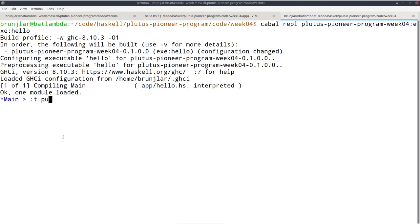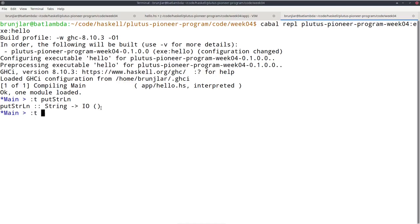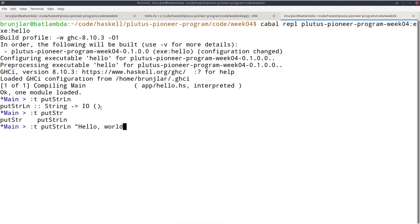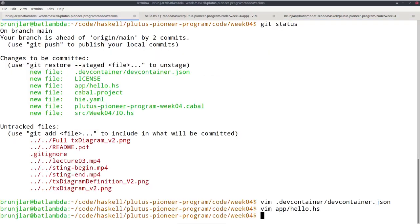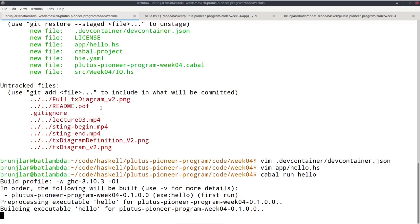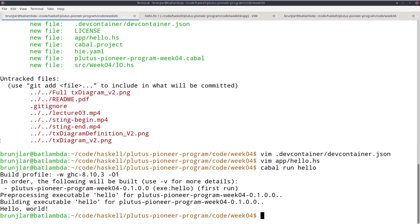Put string line — I can ask for its type in the REPL. The type of put string line is a function that takes a string and returns an IO action with no interesting result, i.e., IO unit. So the type of put string line 'hello world' is IO unit, which is suitable for a main program. I can execute it with cabal run. In my case I called this 'hello,' as specified in the cabal file. It indeed has this side effect and writes 'hello world' to the console.